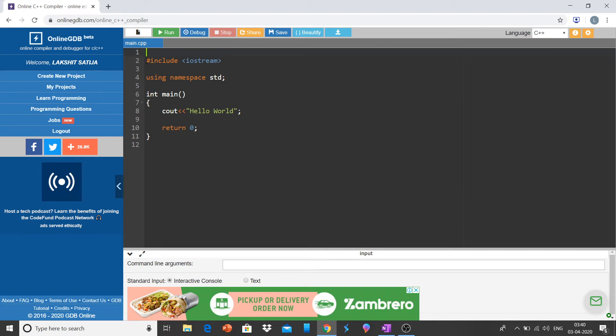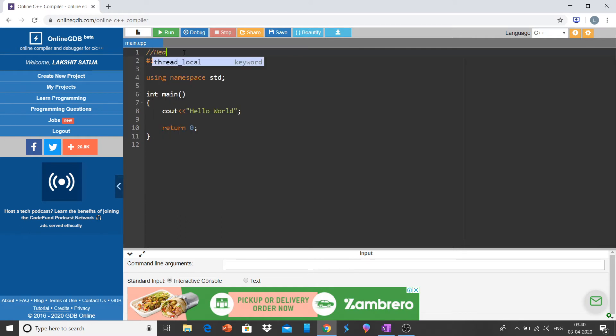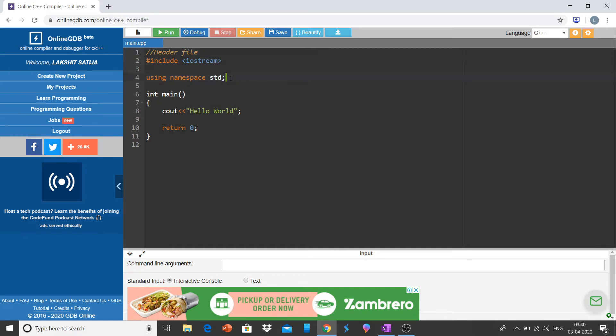Hashtag include iostream, input output stream, is a header file. Using namespace std, we will discuss this later in the program.